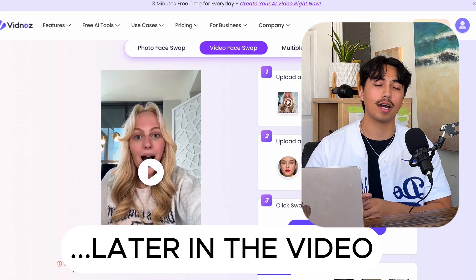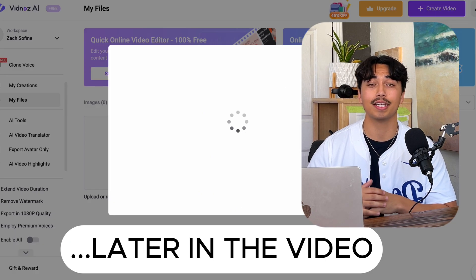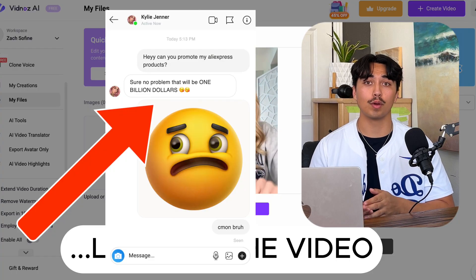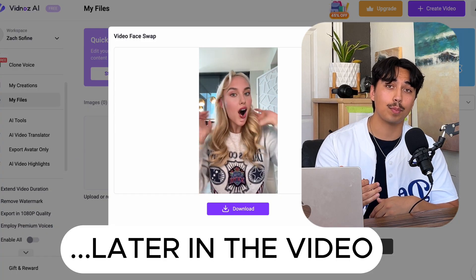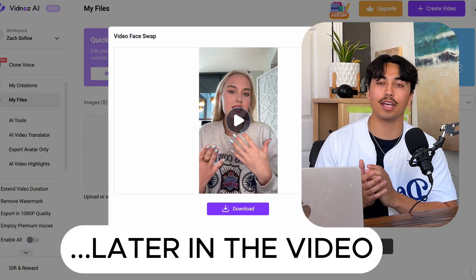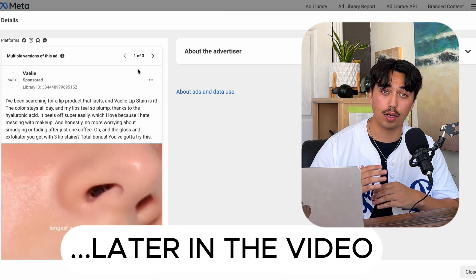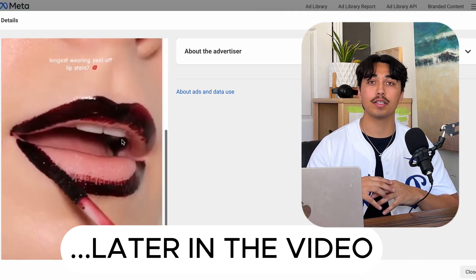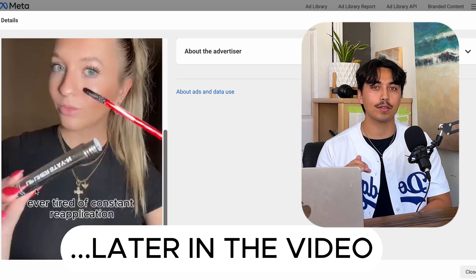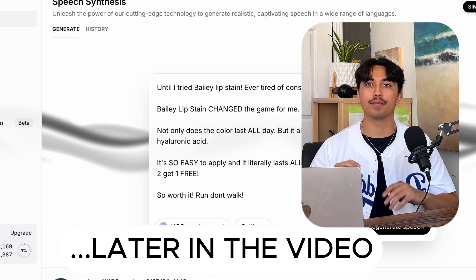The free part is pretty awesome because I don't know if you guys have ever reached out to UGC creators, but they can get pretty expensive. Plus you've got to send them the product, then you have to wait for them to make the video, then you have to pay them on top of that, and you have no guarantee if the video is going to be good anyway. But with AI, you can do it all yourself for free, and you have control over every single detail of the video.